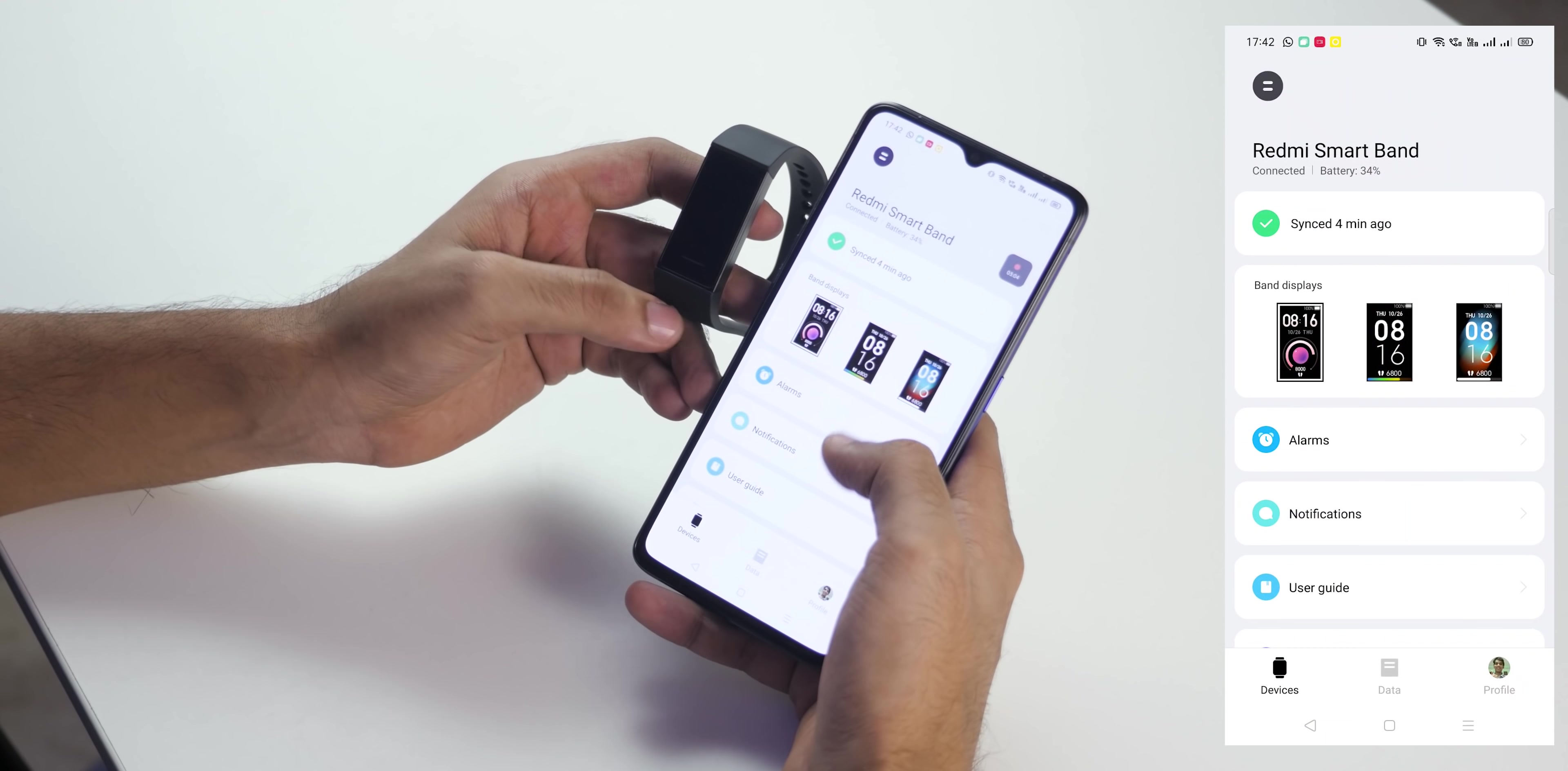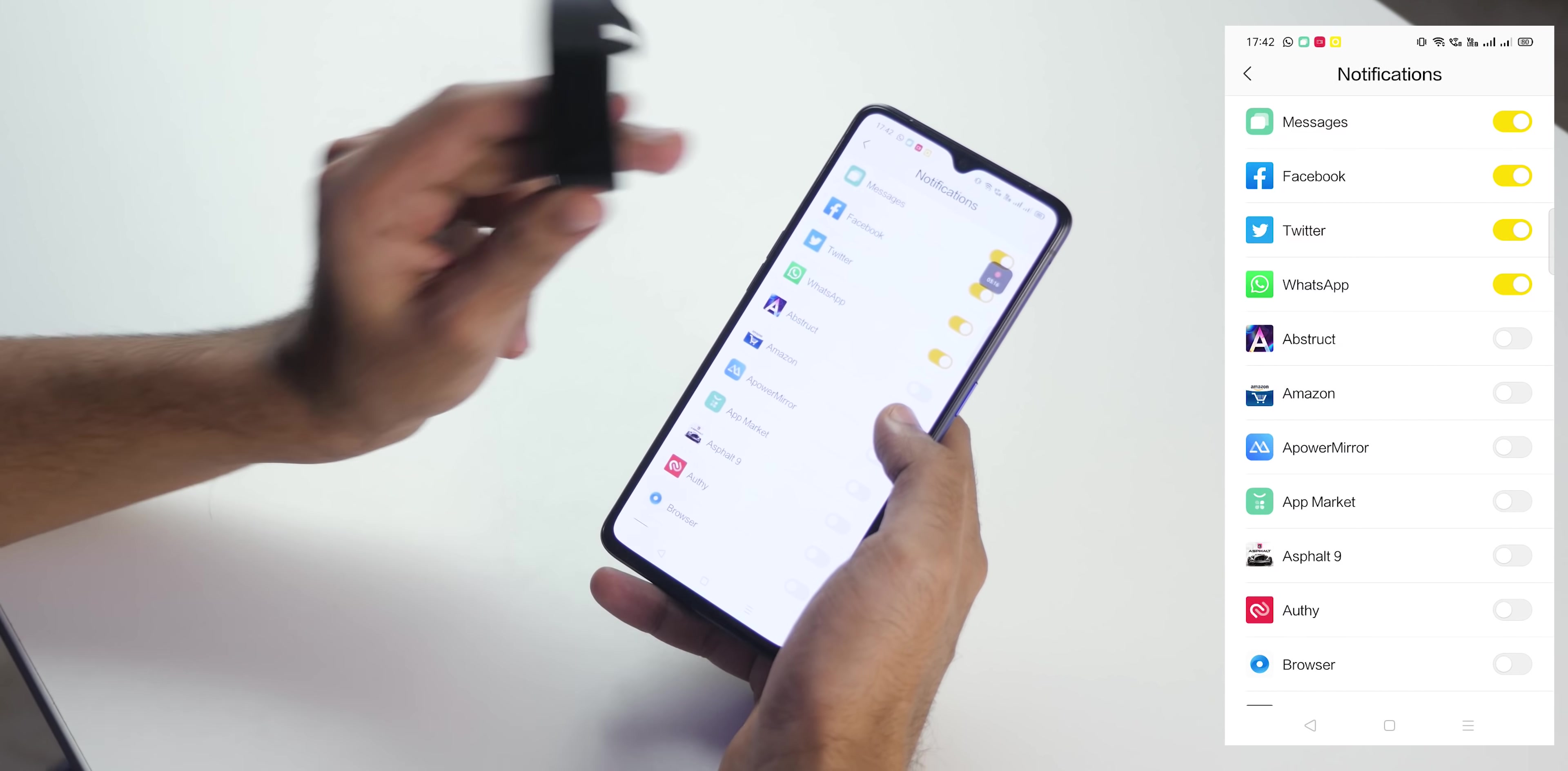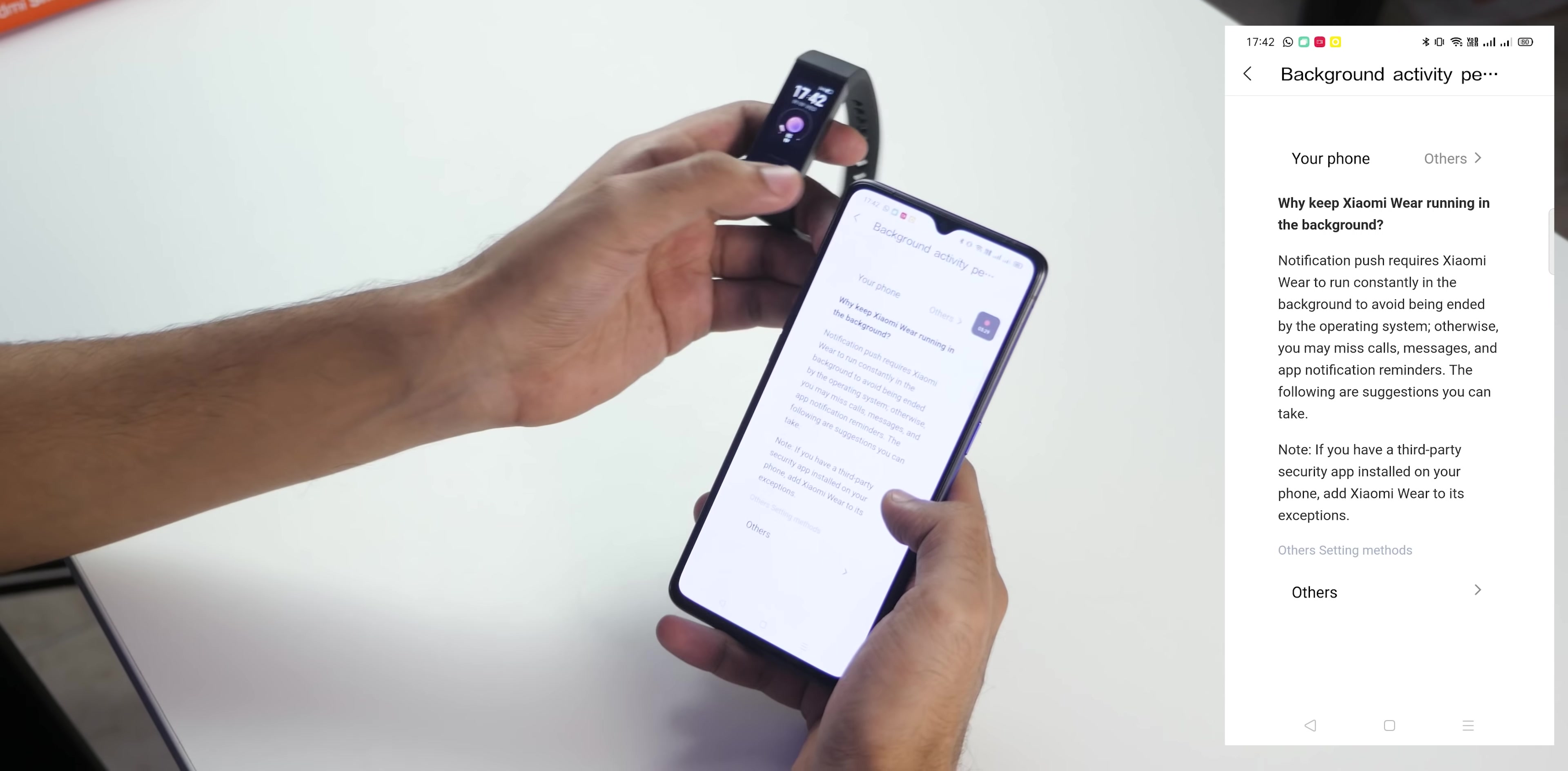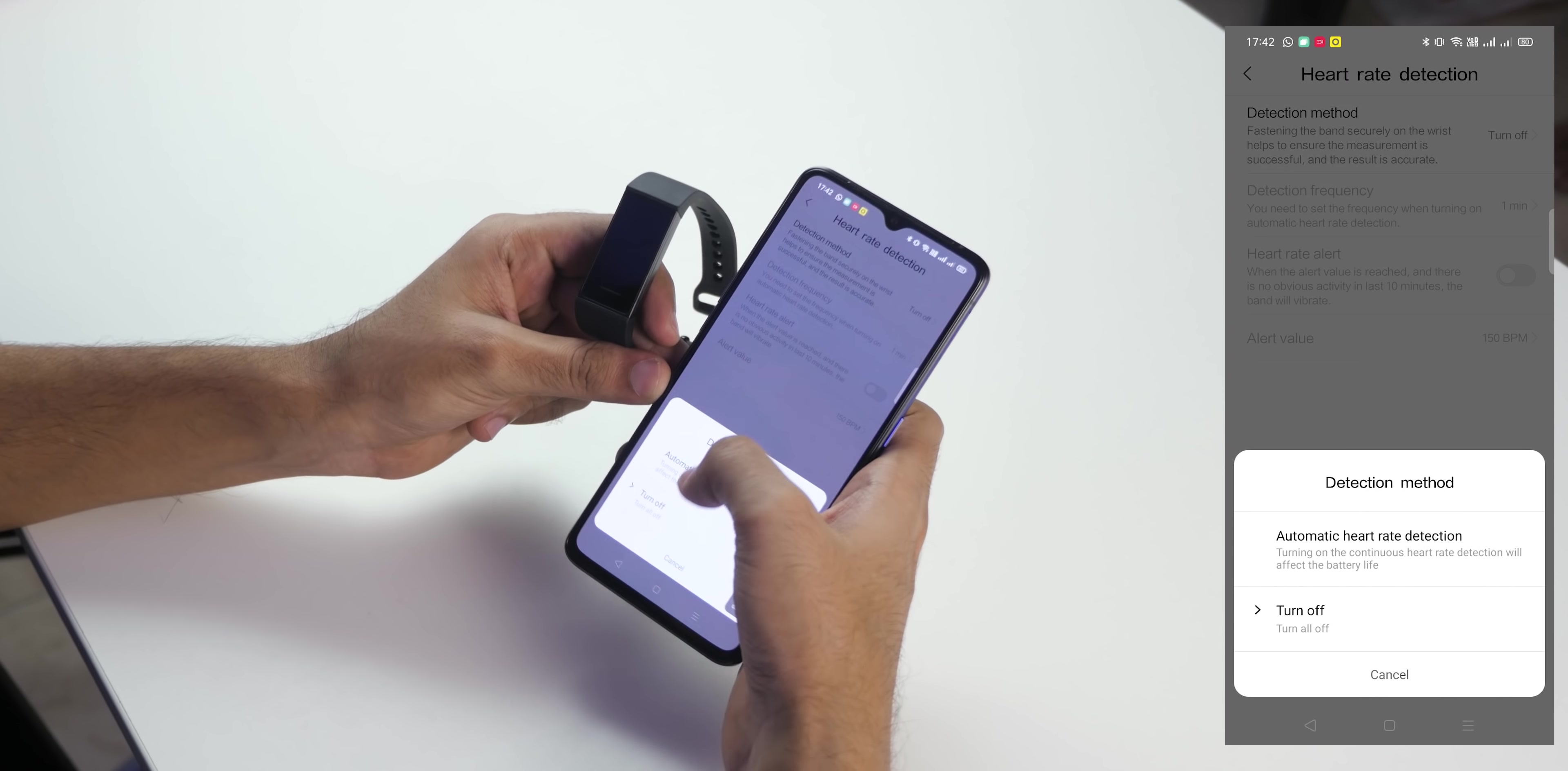In the app you do not get much of settings. Alarms can be added from here. Notifications, this is to select which apps can send notifications. If you do not want Amazon applications notification to be seen on the band, you can simply disable that. User guide is there if you are having some issue. Background activity permissions, enable all these permissions so that you will be able to get notifications. Additional settings, heart rate settings can be set to 24 hours, basically it can monitor your heart rate continuously for 24 hours and that's a pretty good thing.